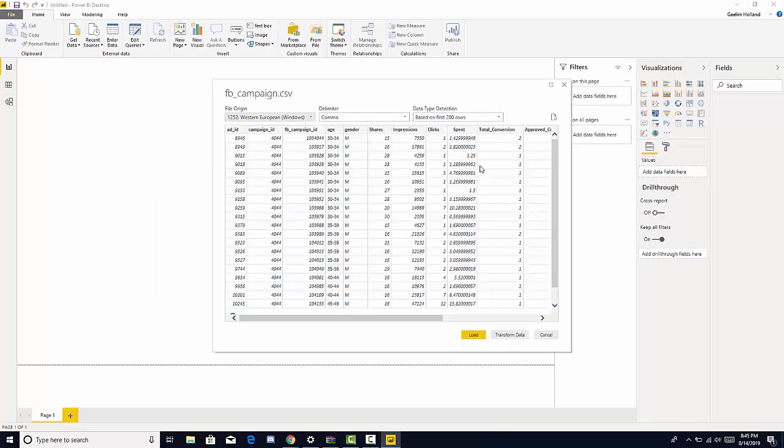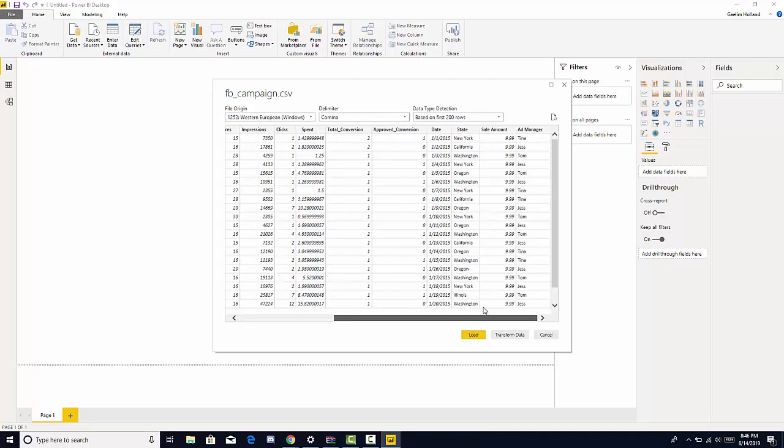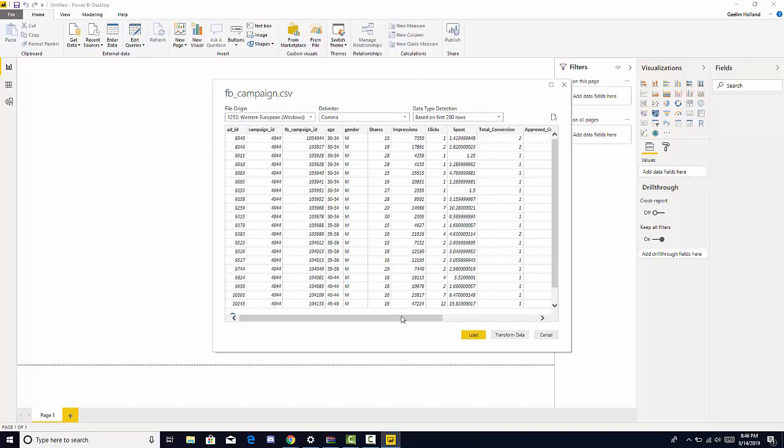Now we have a window, a preview window, and it shows us the first 200 rows in our data set. We have an option to load it in directly, edit it, or cancel. So let's transform the data first, or edit the data before we load it, just to get a look at everything.